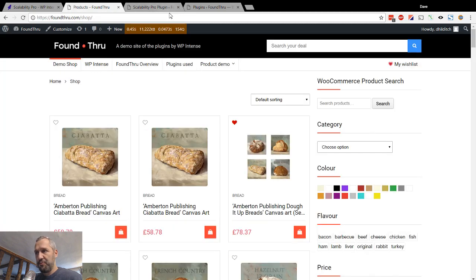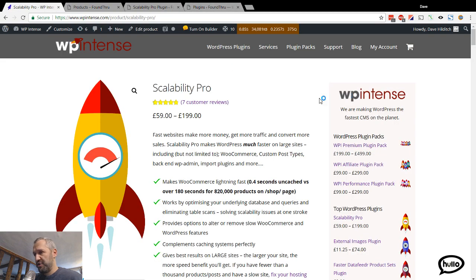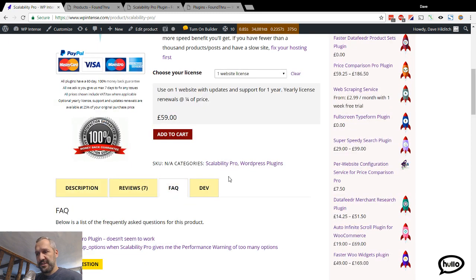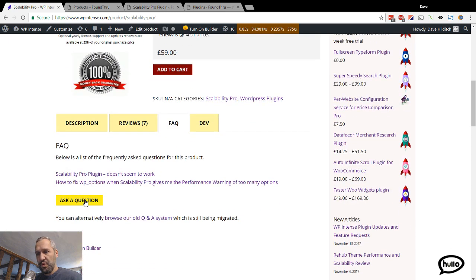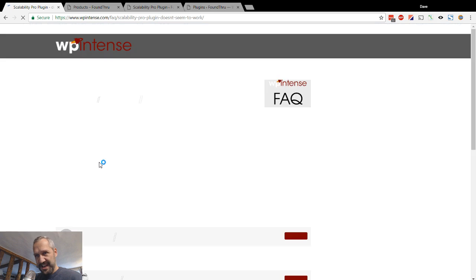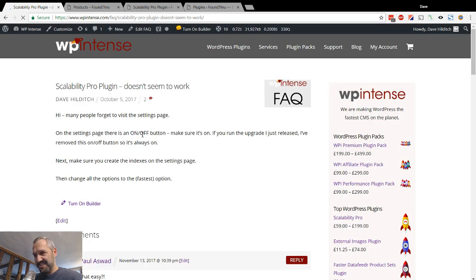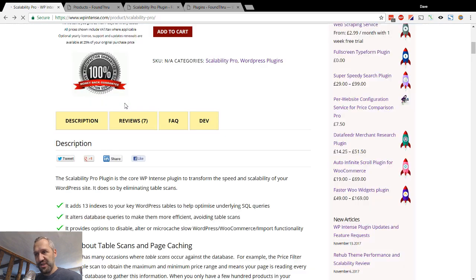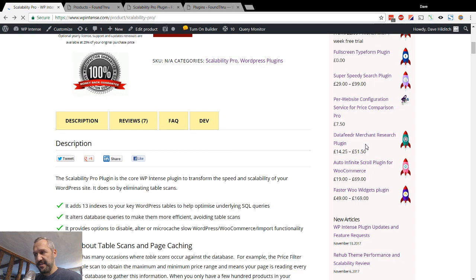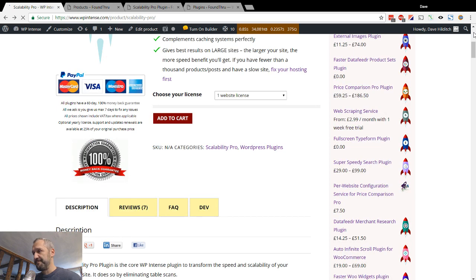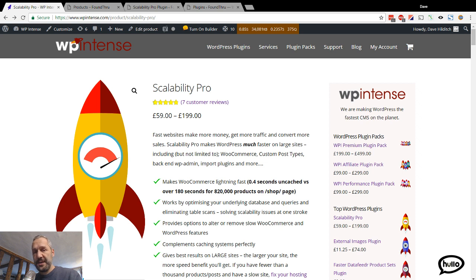And if you've got any questions about Scalability Pro, from the product page, we have the frequently asked questions section here. So just fire in and ask a question and I will keep updating the FAQ with answers as people ask. And obviously this one here, this question was somebody that hadn't switched on Scalability Pro. But hopefully this video anyway, will show you how to actually use it and what all the settings are doing. And there's more to come, but if you want to get hold of this plugin, you can find it over at WP intense. That's the website, WP intense.com.